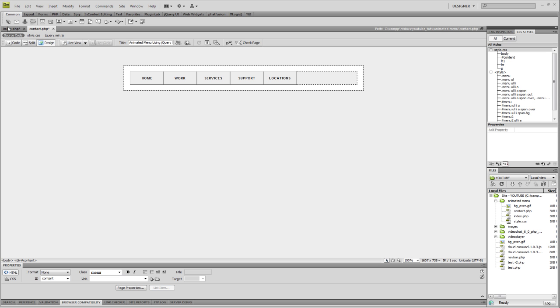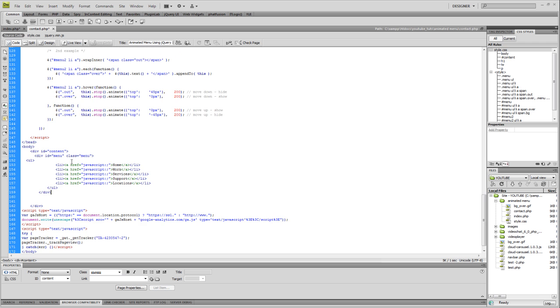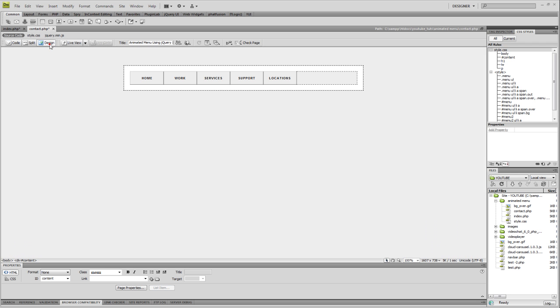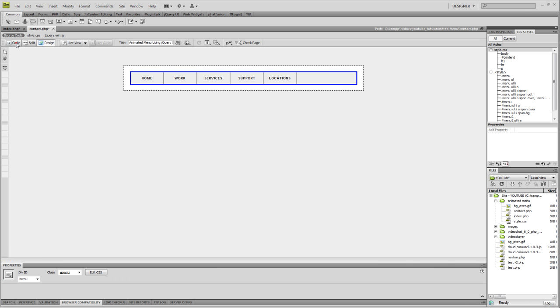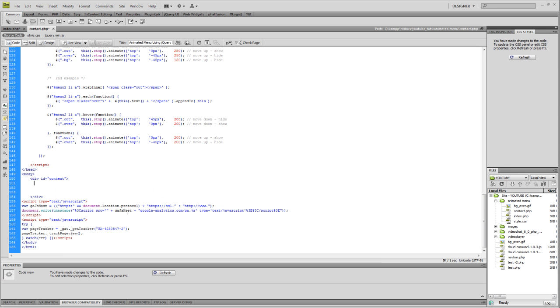Let's jump into code view. I'm going to select the navigation bar - let me make sure I select the right one here - and I'm going to cut that out completely.